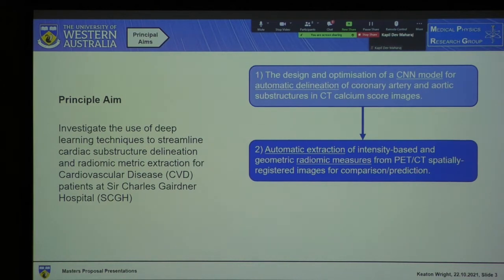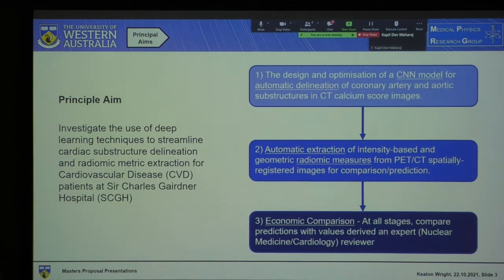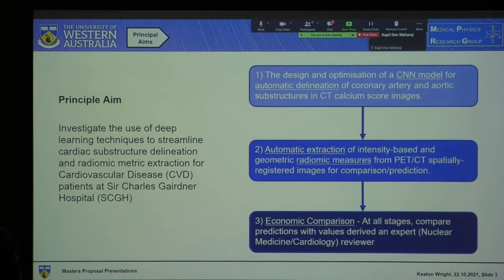We use that to develop predictive models to measure a patient's respective risk, but also compare it to manual delineations, which leads us to the final part: conducting an economic comparison at all stages — comparing the accuracy and efficiency of deep learning techniques with manual delineations to see whether we can integrate it into the clinical workflow.